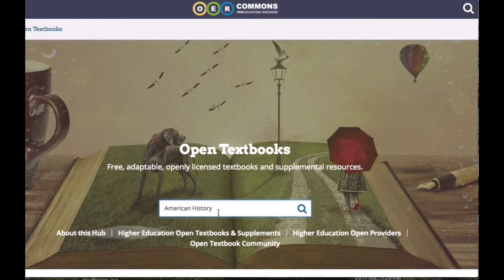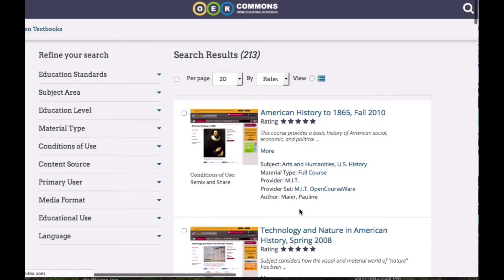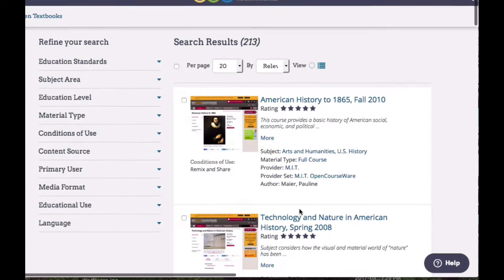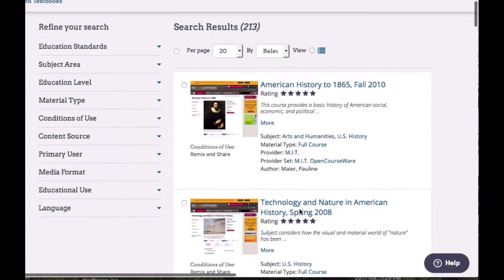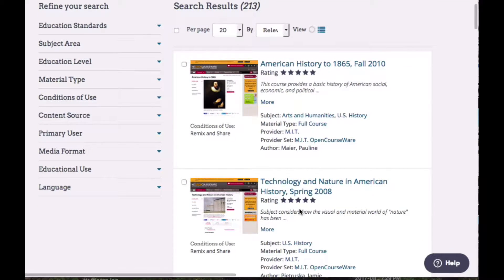I'm going to search for that particular subject and see what sort of materials they have for American history. What comes up on the screen is all the different materials they have for American history, and I just want to narrow it down to textbooks.